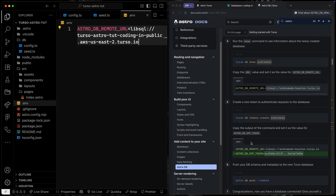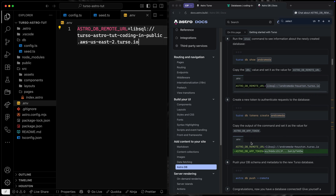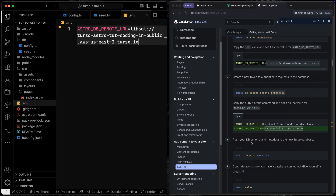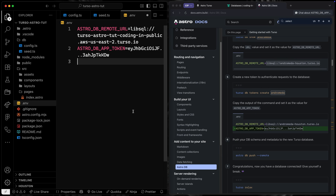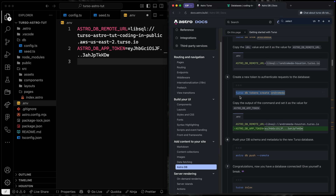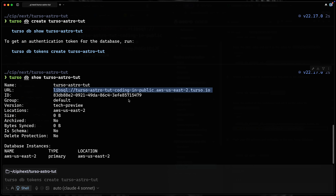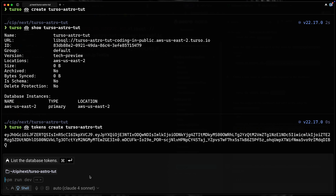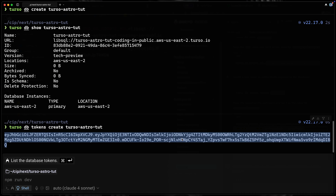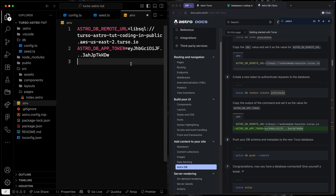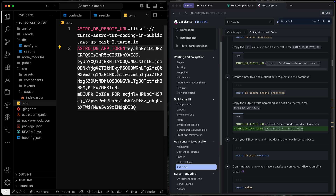We also need to create a new token to authenticate requests to this particular database. We run `turso db tokens create` and pass in the name of the database. Then we paste that token into the `.env` file as well — obviously I'll remove mine later, but this shows you what it should look like.